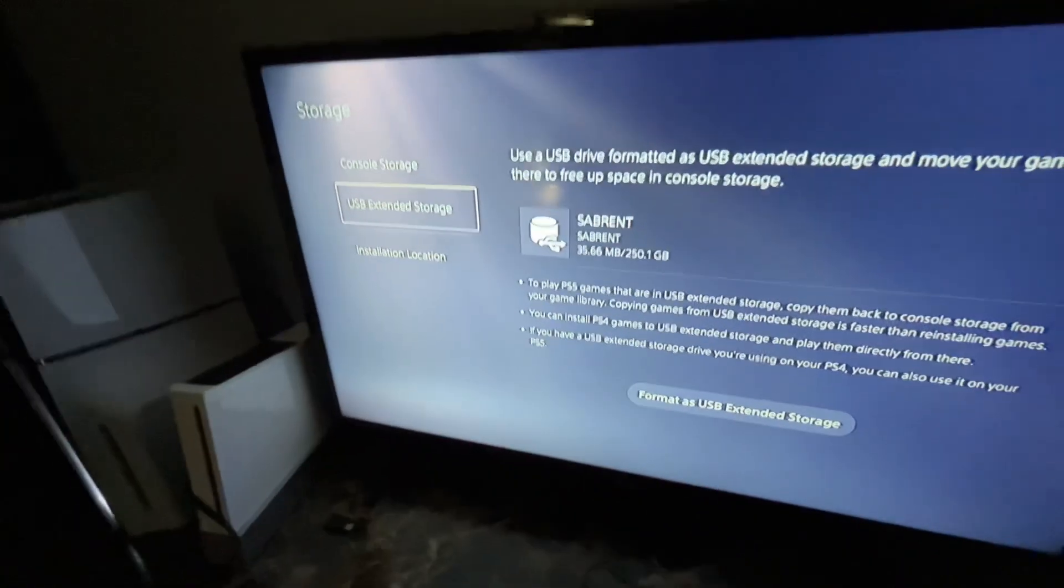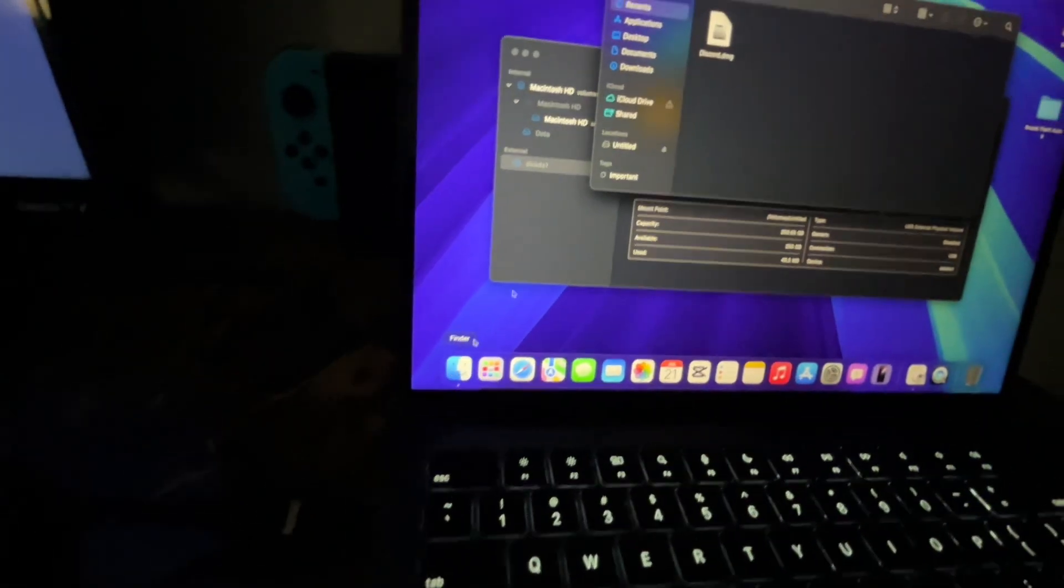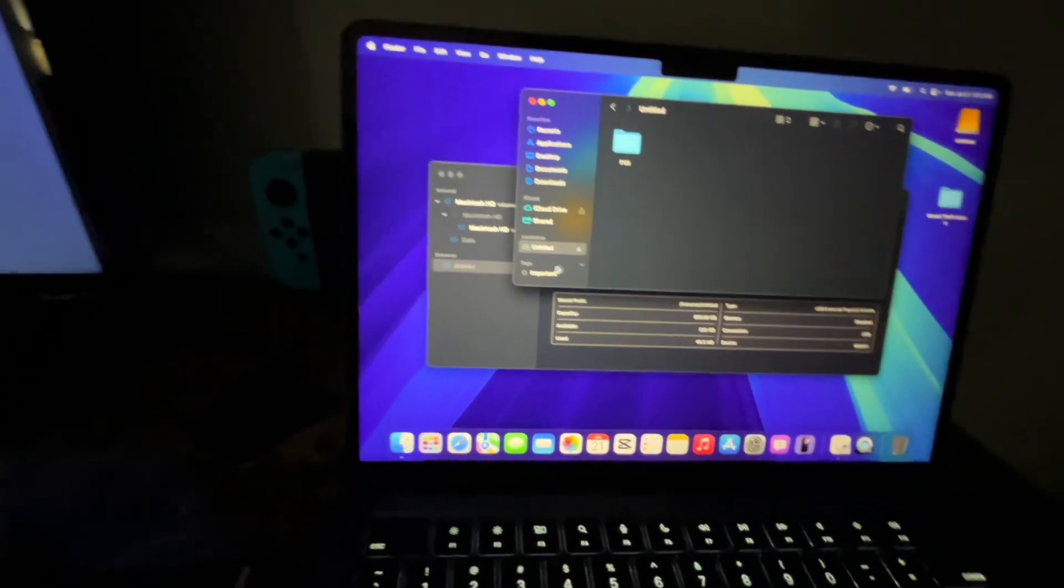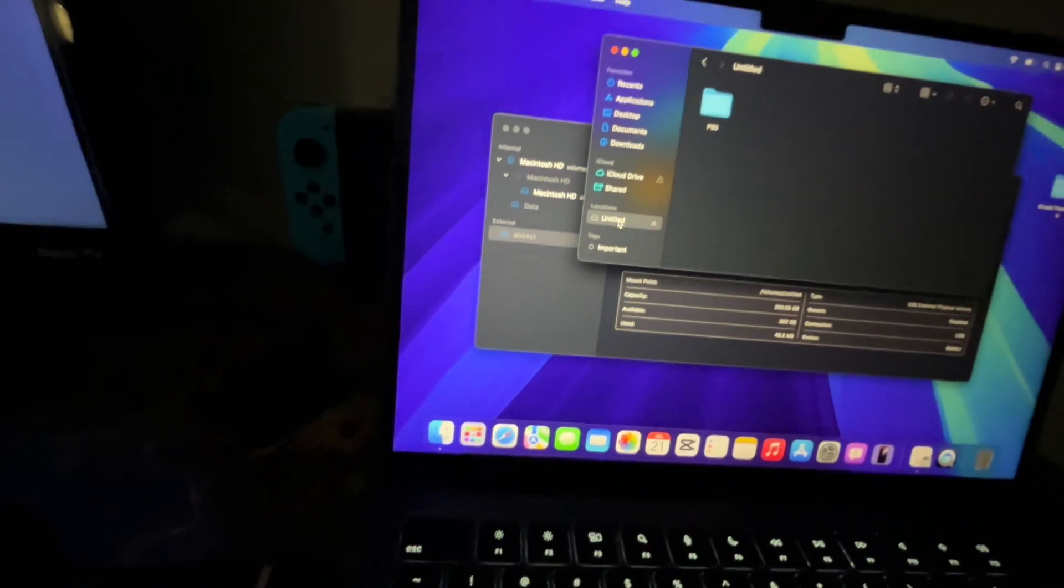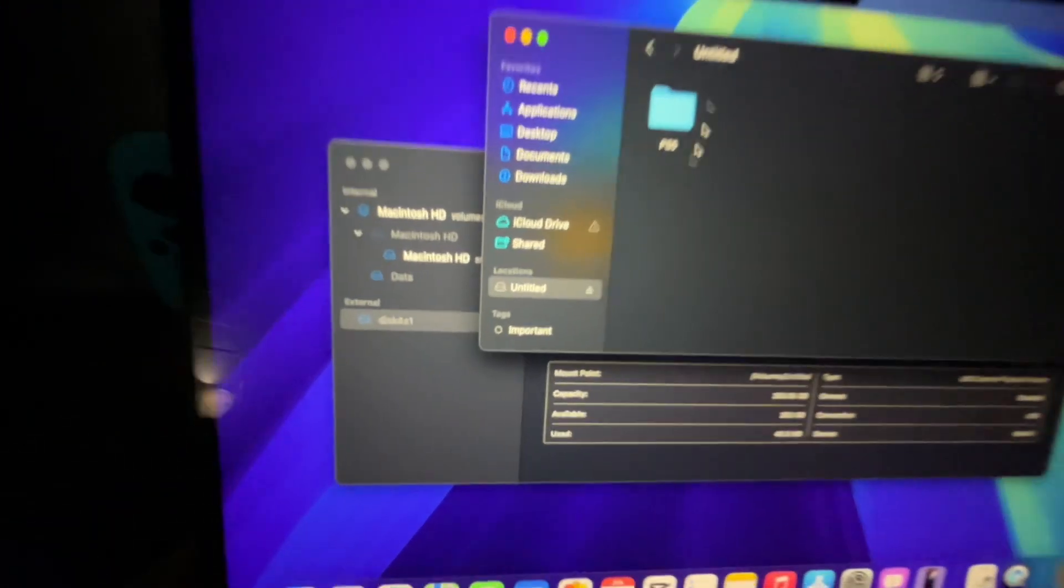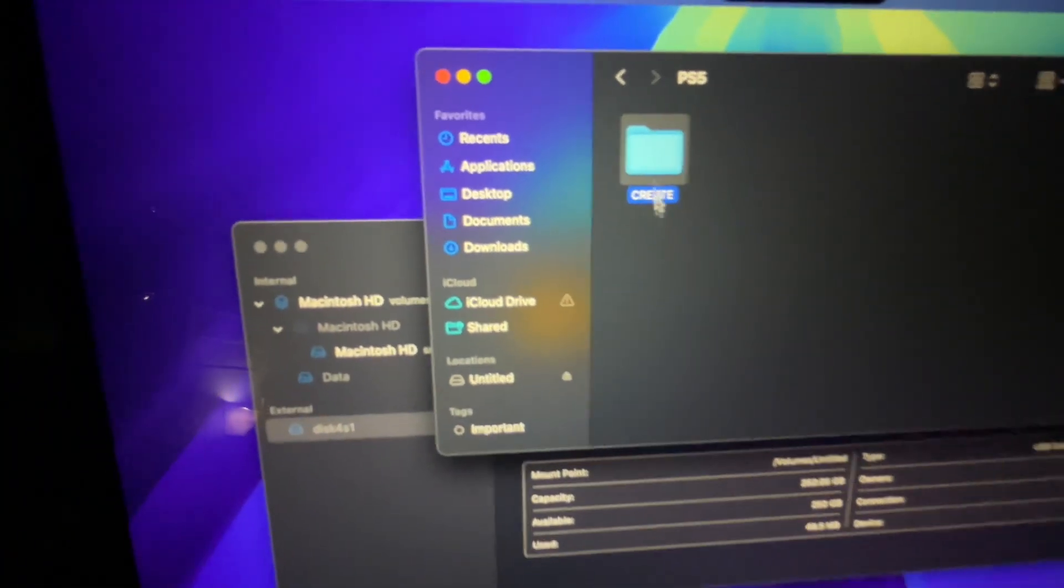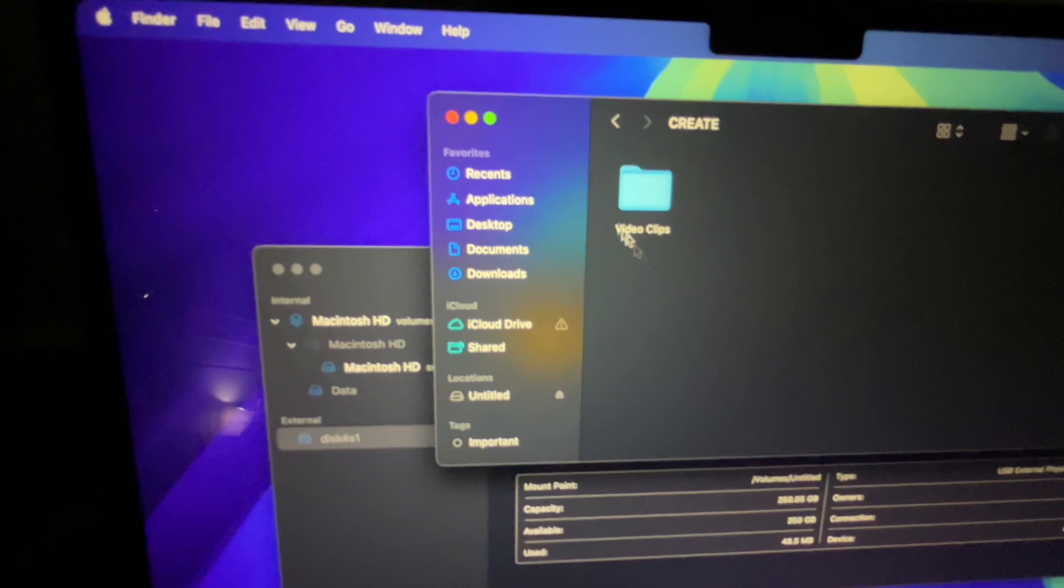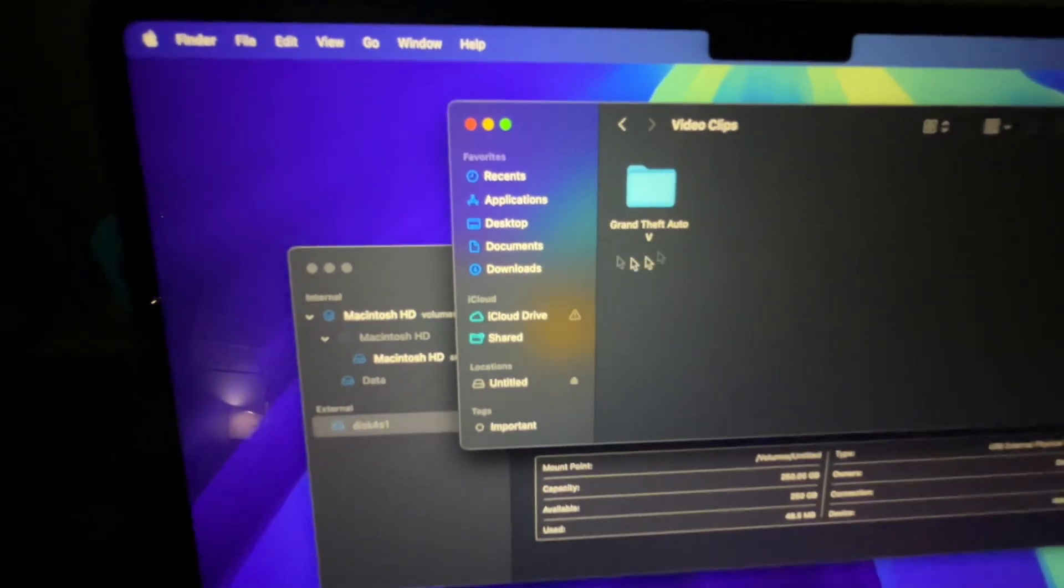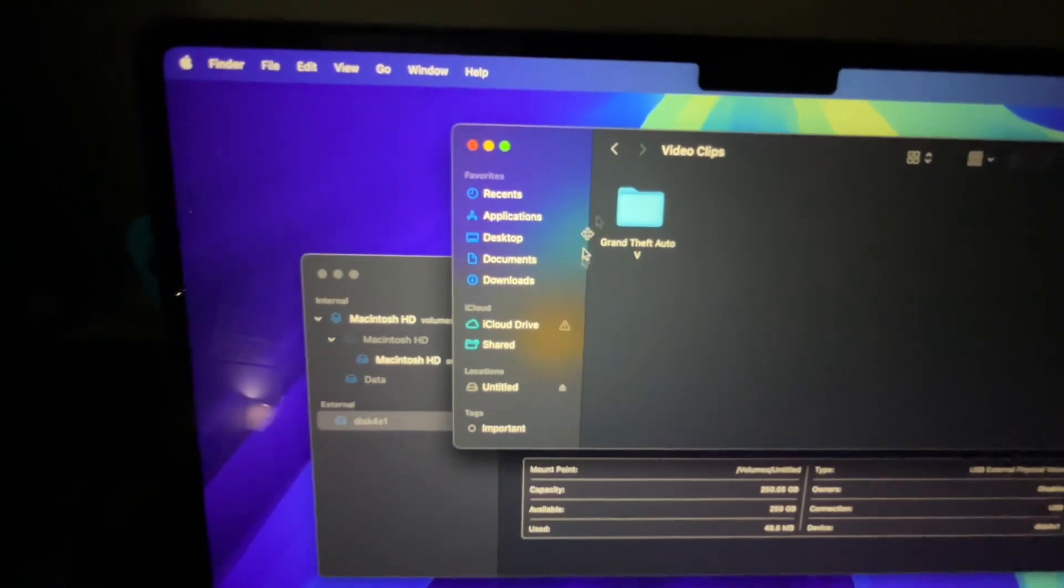What you're going to do is unplug your hard drive. Once you connect your hard drive to your Mac, go to Finder. In Finder, you're going to go to the hard drive that you just connected, which is currently popping up as 'Untitled.' Once you find it, it should show up as PS5. Click it and then it says 'Video Clips.' Click that. GTA5—this is the game that you have recorded.